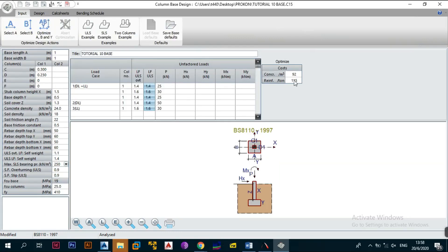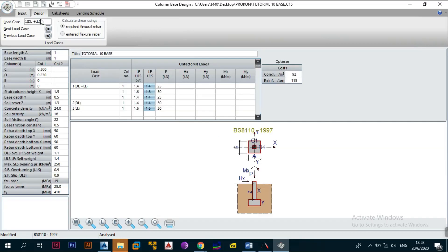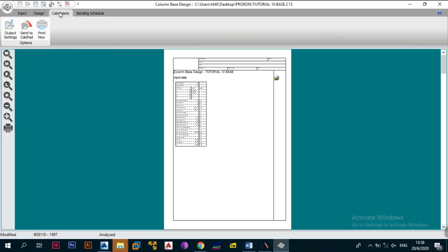When we put in the input costs of $92 and $115 for concrete and reinforcement, it tells us this base will cost 46.9 US dollars — so about $46 to construct this base. To summarize everything: as long as nothing is highlighted in red, your design is good to go. All you then need to do is go to the calc sheets, which give you all the calculation output. You can zoom in, and if you want to include the reinforcement sketch you can add it later.